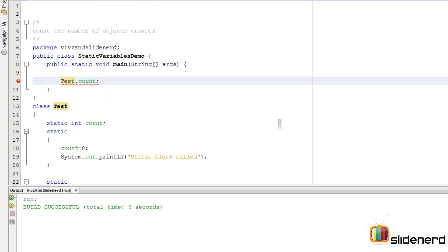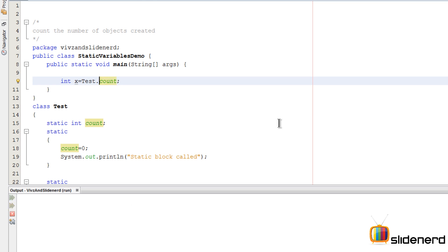But if I say Test.count, I'm going to say int x = Test.count - class name dot variable name. This is how you access static variables because an object does not own it; a class is the person who owns that particular variable.